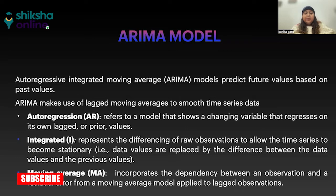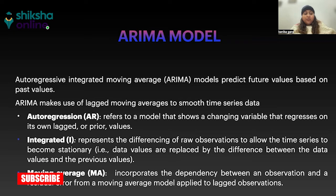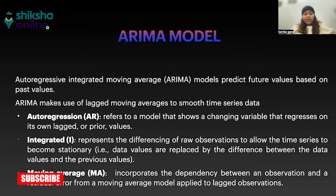One is autoregression, then the integrated. It represents the differencing of raw observations. That means I stands for integration and it makes stationary time series out of our non-stationary time series.